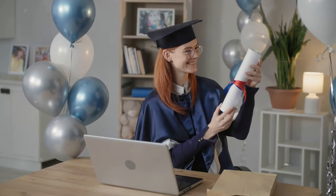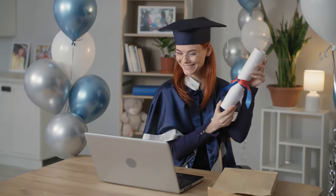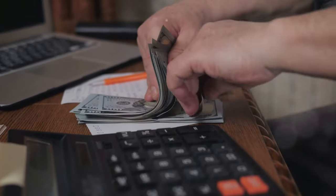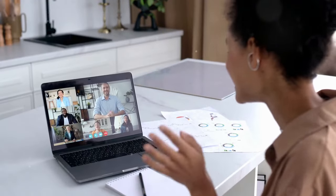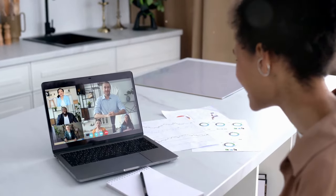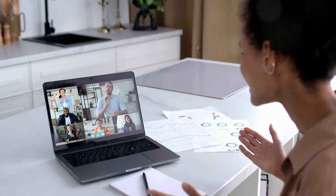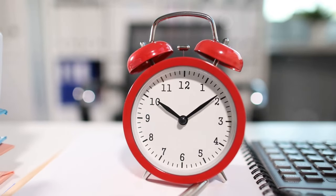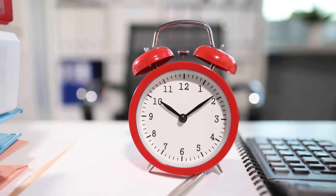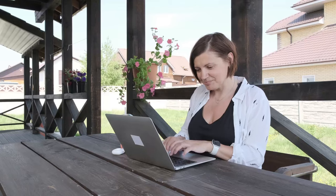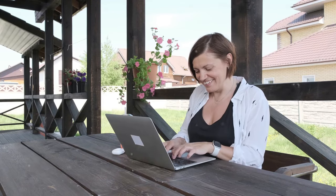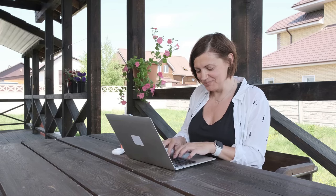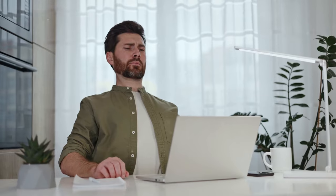Starting out, you might charge $15 to $20 an hour. But as you gain experience and specialize, you could easily be making $50 an hour or more. Remember, time is money. So the more efficient you are, the more you can earn. There are tons of platforms out there to find virtual assistant gigs. Upwork, Fiverr, even LinkedIn. Just create a killer profile, highlight your skills, and start pitching yourself to potential clients. You'll be surprised how much demand there is for reliable, hardworking virtual assistants.